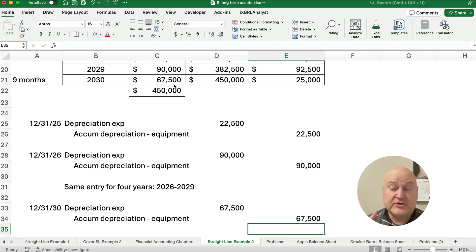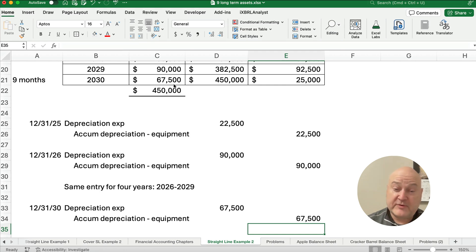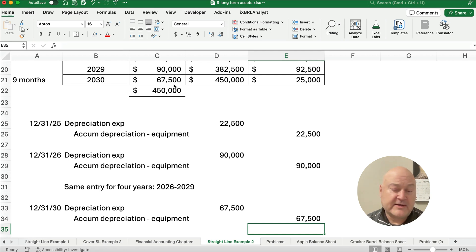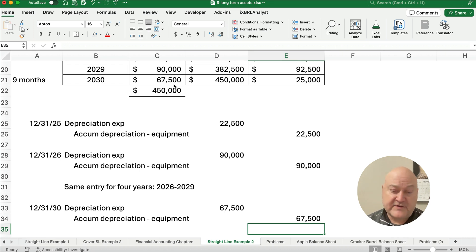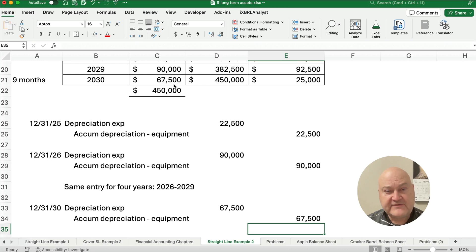So that's how you do straight line depreciation. Our previous example was for a full year. This example is for partial year. We're going to do more depreciation videos. So stay tuned and see you on the next video.